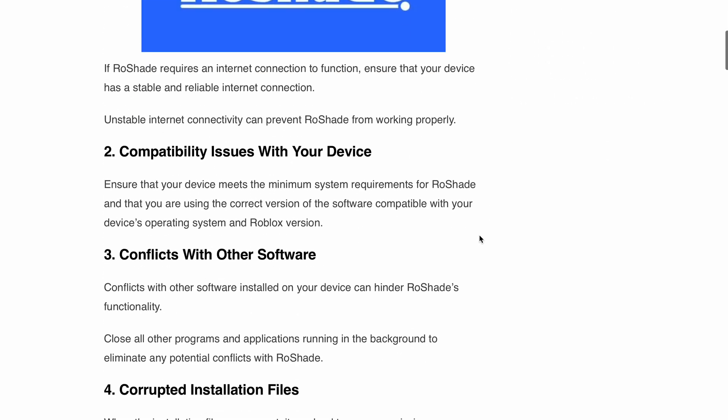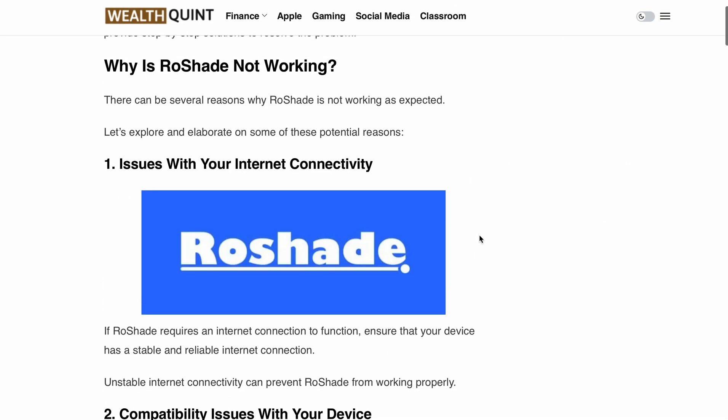Hello, welcome back to our YouTube channel. In today's video, we will be discussing RoShade not working — why it is not working and how you can troubleshoot and fix the issue. RoShade is a fantastic software that many Roblox enthusiasts use to take their visuals to the next level, but sometimes it can encounter a few hiccups along the way. Don't worry, we have got you covered.